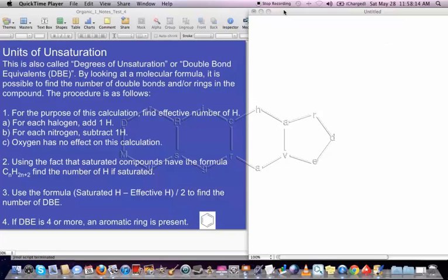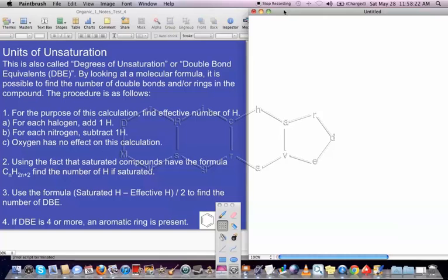This mini-lecture is going to be about units of unsaturation, and how we can take a molecular formula and figure out how many rings or double bonds might be present in that particular compound. Let's start with how this works.